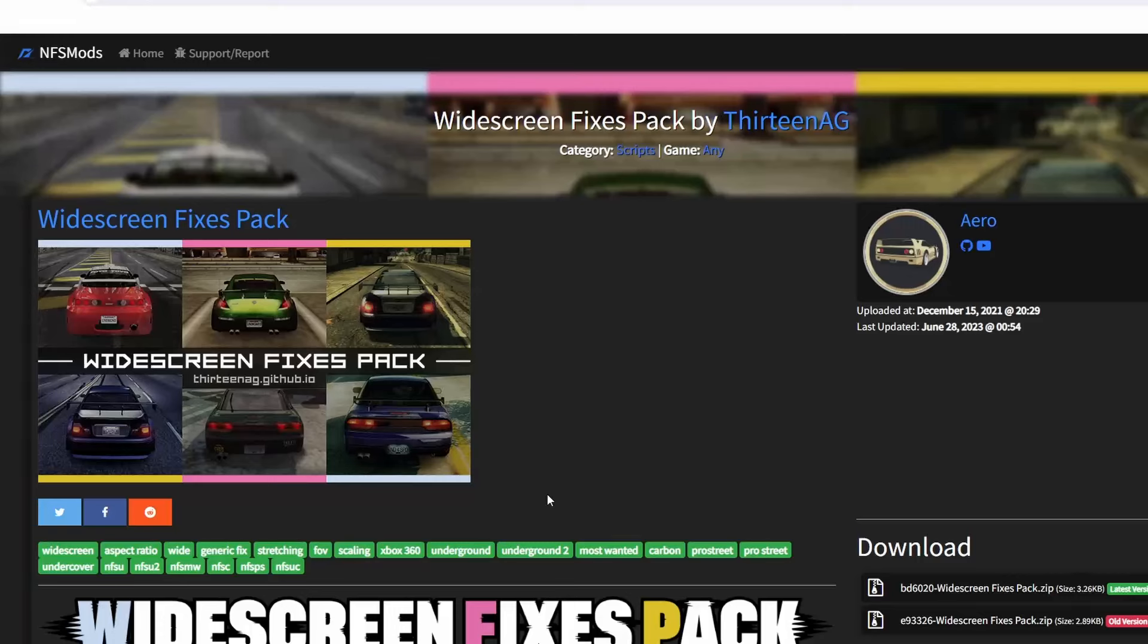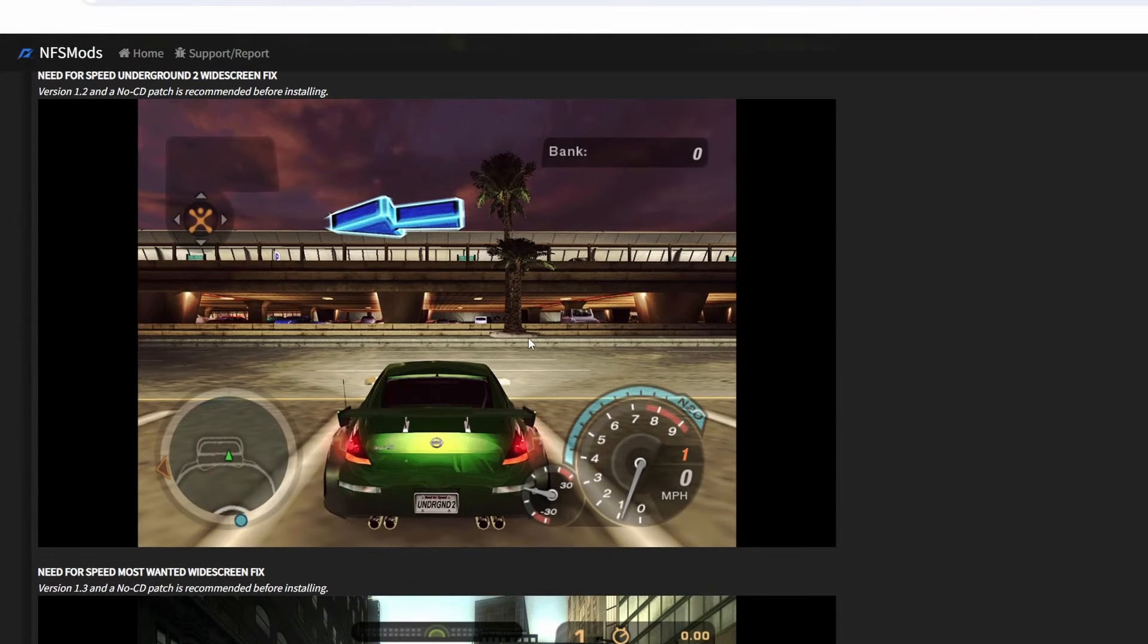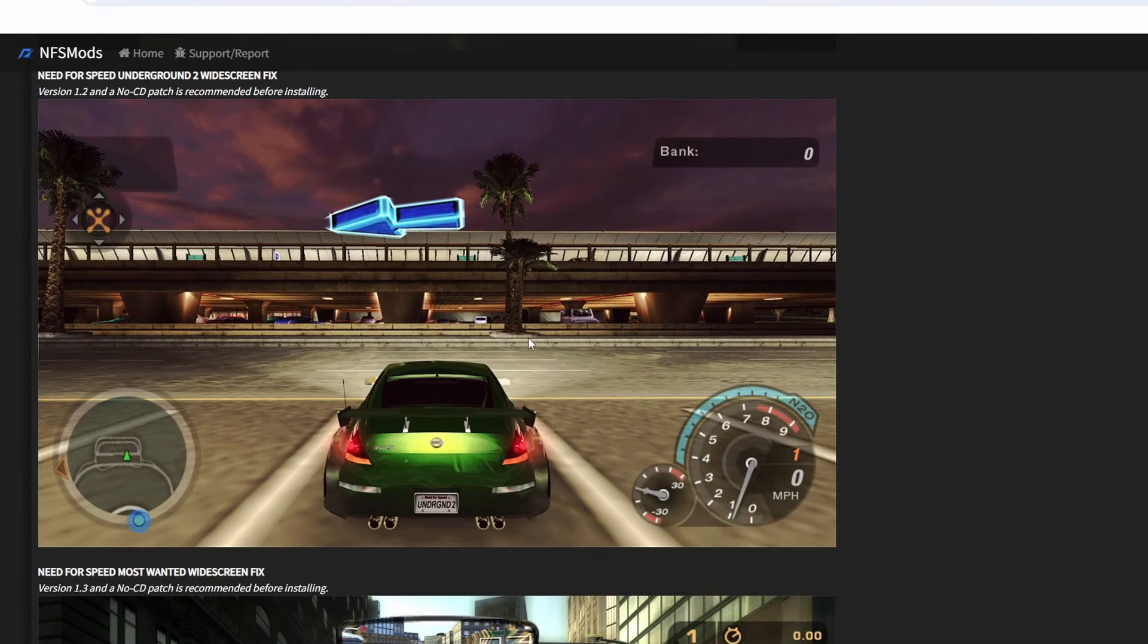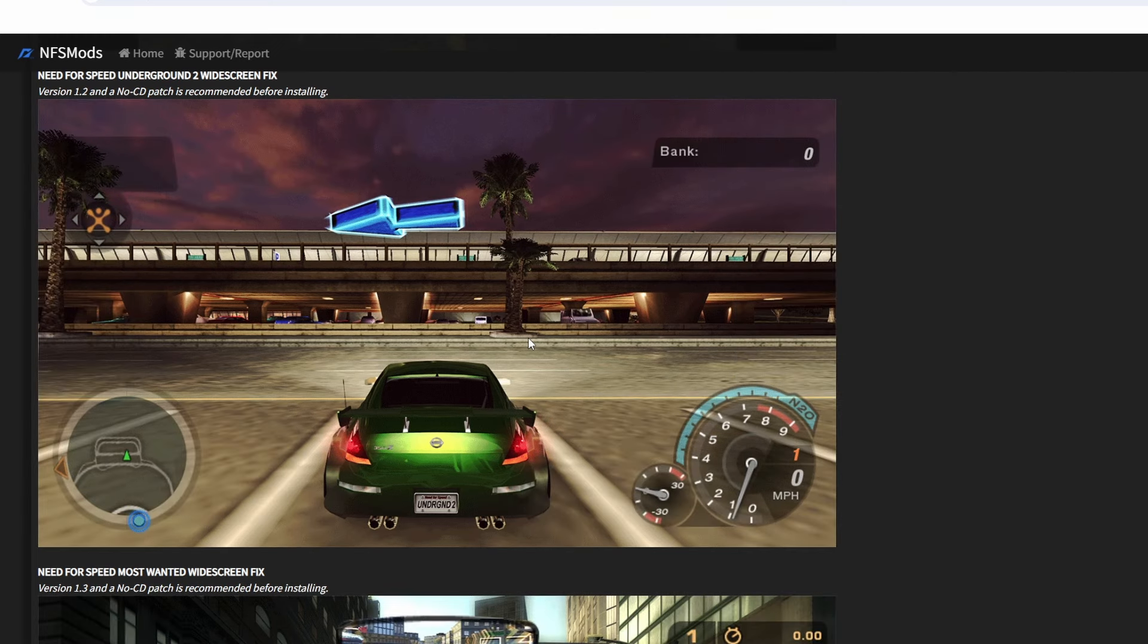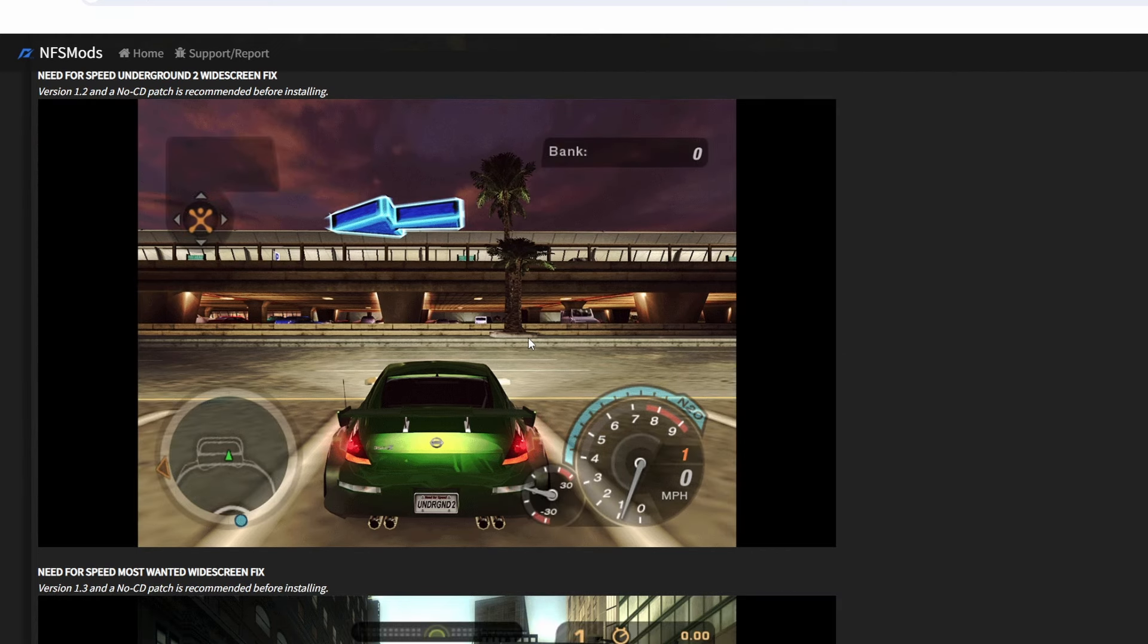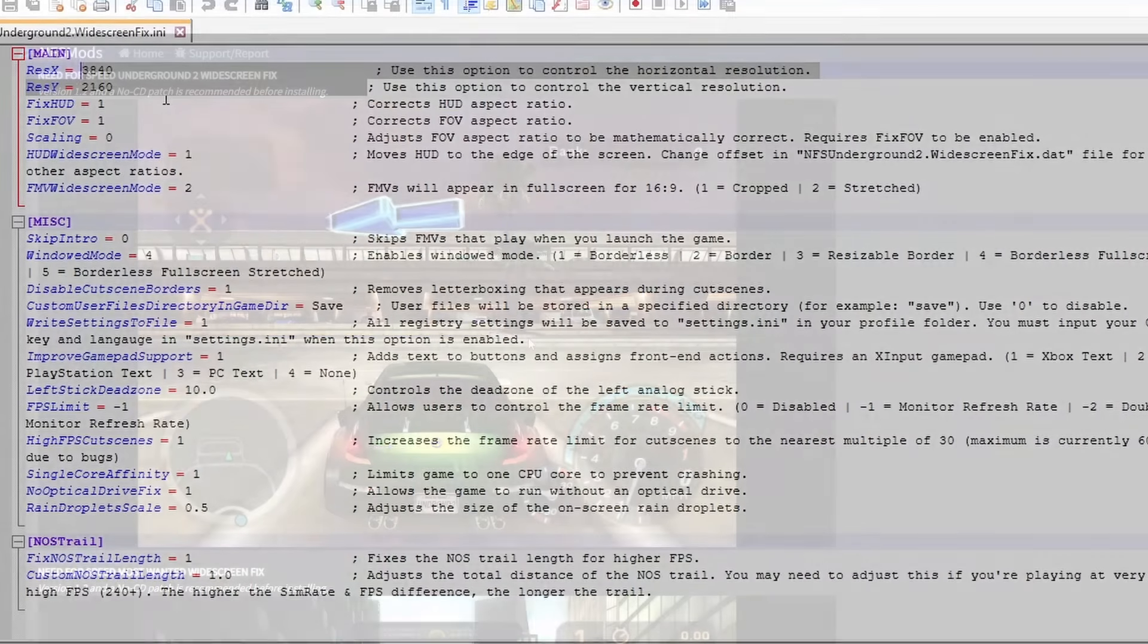So first up is the widescreen fixes pack, definitely the most foundational one as a bunch of other mods use it as a prerequisite. It's also where you do the basic stuff like setting your resolution, and of course this is providing proper anamorphic 16x9. At the same time it's scaling all of the UI elements to the edge of the screen without stretching them.